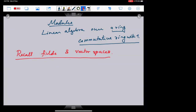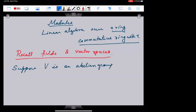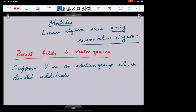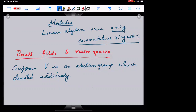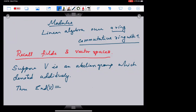Suppose V is an abelian group, denoted additively. What I mean by this: the operation in the group is denoted by the symbol plus, which is very standard in group theory. Abelian groups are often written like that. I write End(V) — this notation stands for endomorphisms of V. This is the collection of maps from V to V which are group homomorphisms.